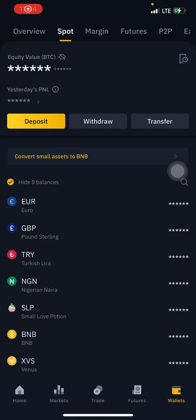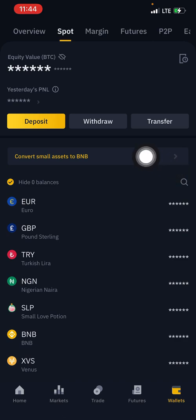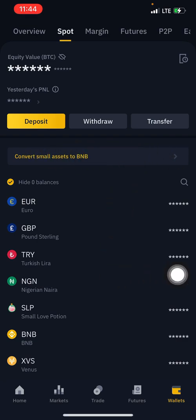This is Crypto Manual. In this video, I'll be showing you how to convert your small balances to BNB. If you're using an older version of the Binance app or you're using the Binance app on Android, yours might actually look different.